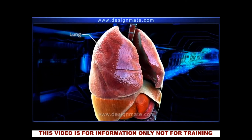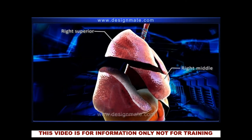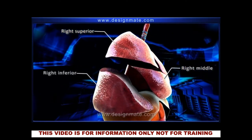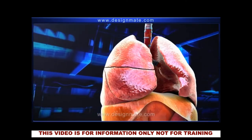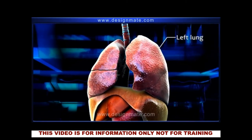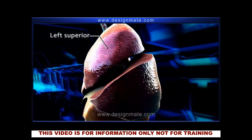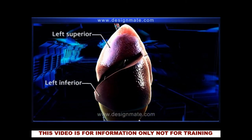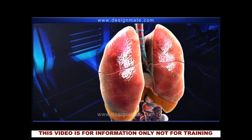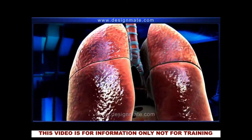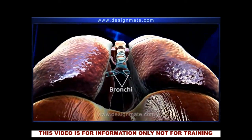The right lung is divided into three lobes: the right superior, right middle, and the right inferior lobe. The left lung is smaller and has only two lobes, the left superior and the left inferior lobe.